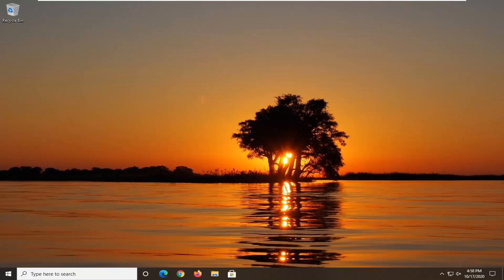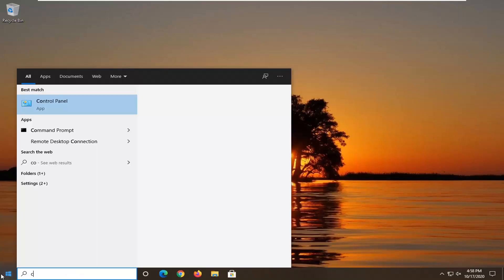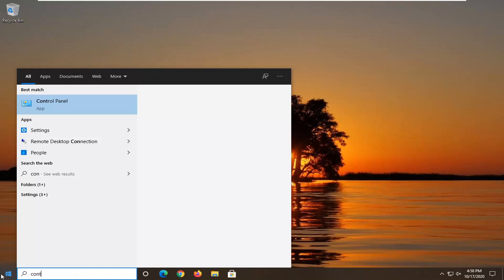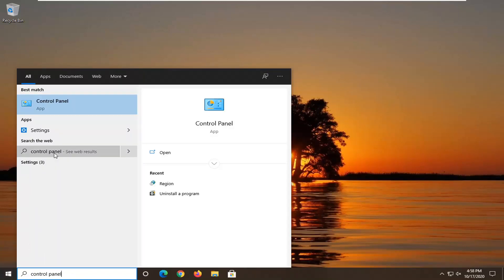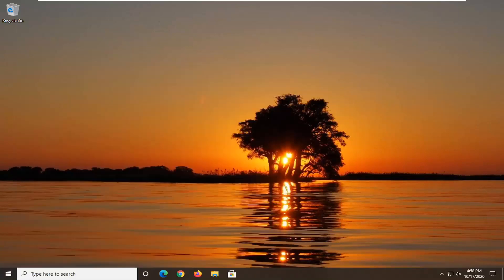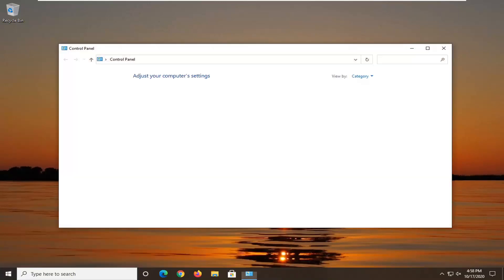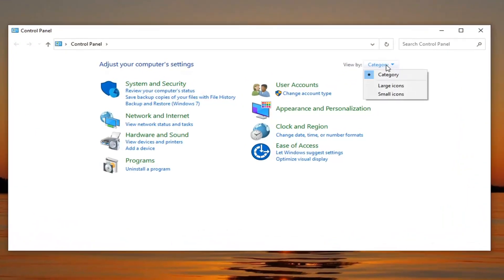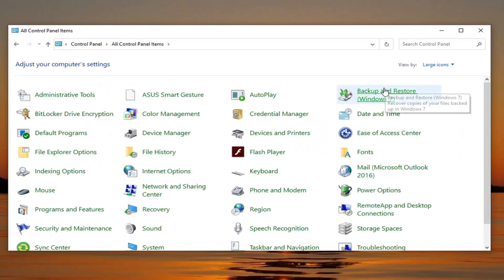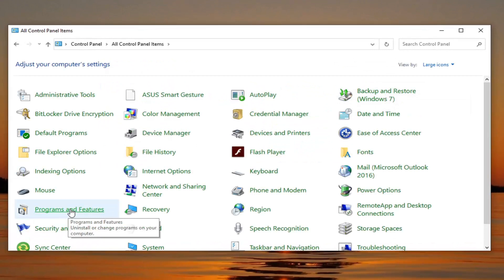Another thing you can try here would be to go ahead and open up the Start menu and type in Control Panel. The best result should come back with Control Panel — go ahead and left click on that. Set your view by up here to large icons, and then select Programs and Features.